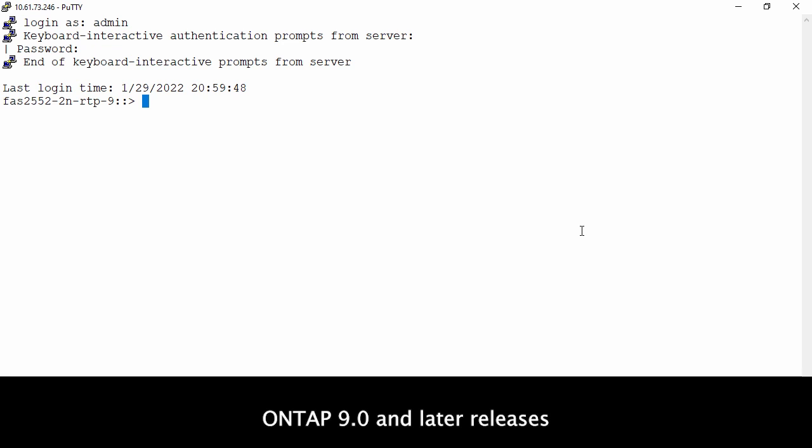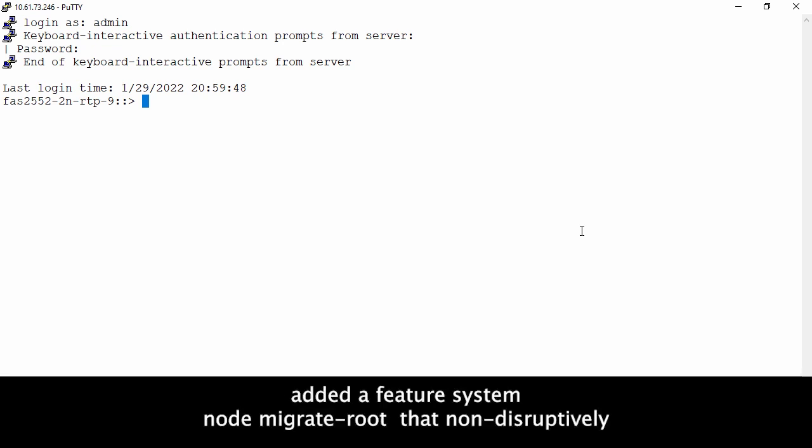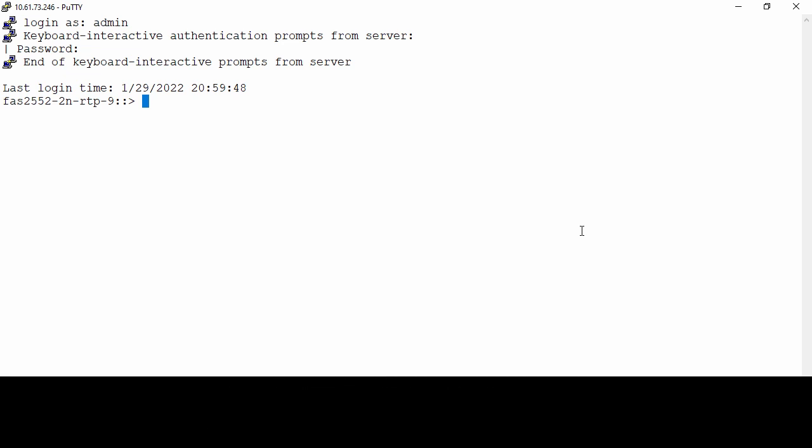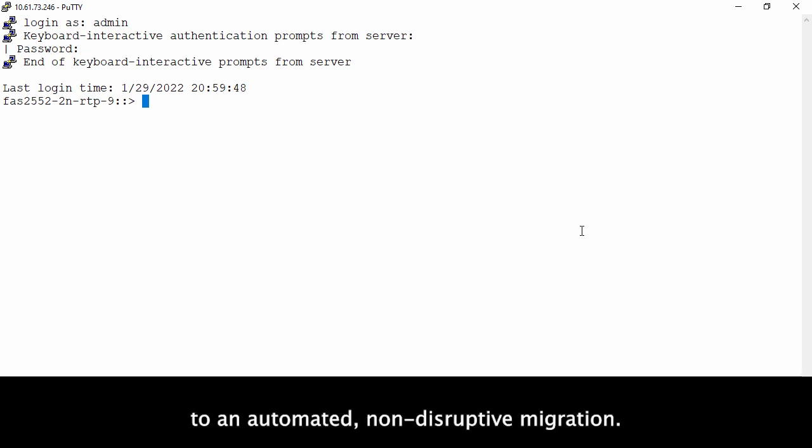ONTAP9 and later releases added a feature SystemNodeMigrateRoot that non-disruptively migrates the root volume to different disks on the same storage controller. The command is a background script similar to an automated non-disruptive migration.